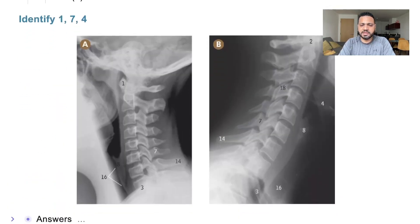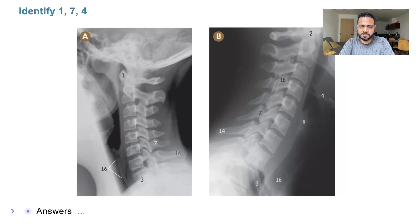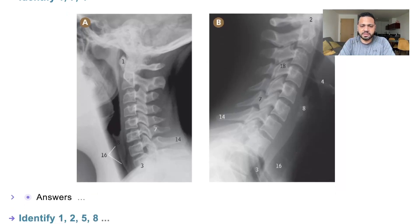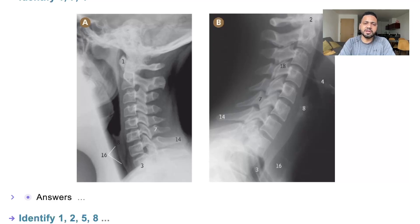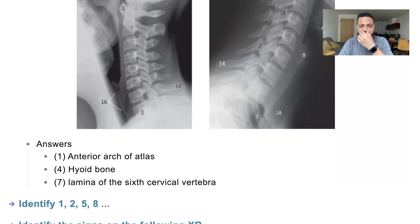This is a lateral view X-ray of the cervical spine. We need to identify number 1, the anterior arch of the atlas — as you can see, this is the odontoid peg, and this is the anterior arch of the atlas. Number 14 is the spinous process of C7, the most characteristic part — it's the biggest, the longest. And number 7 is the lamina of C6.